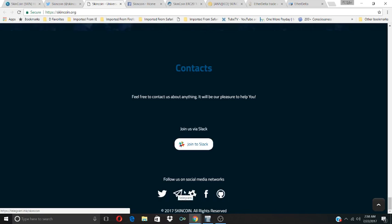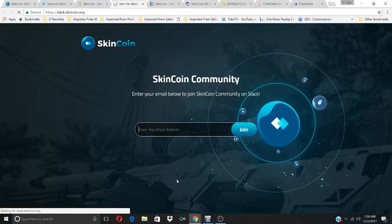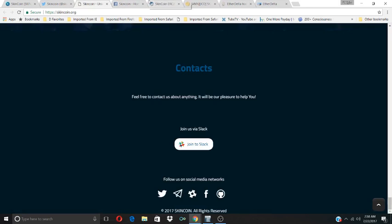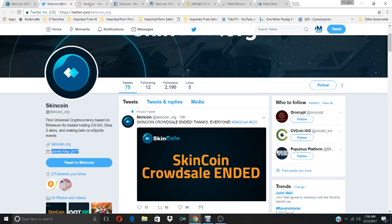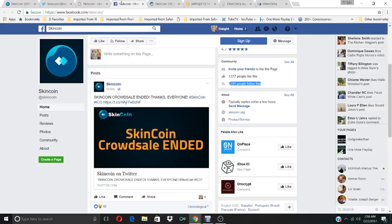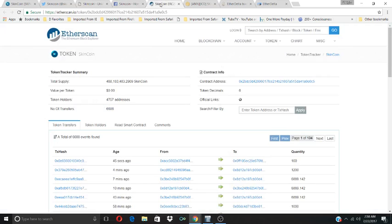Also I check out the Slack community, just to see if they have an active Slack community. That's important. But mainly the Twitter and the Facebook. Mainly Twitter. Sometimes you can check stuff on Reddit as well. SkinCoin looks to be an active coin.